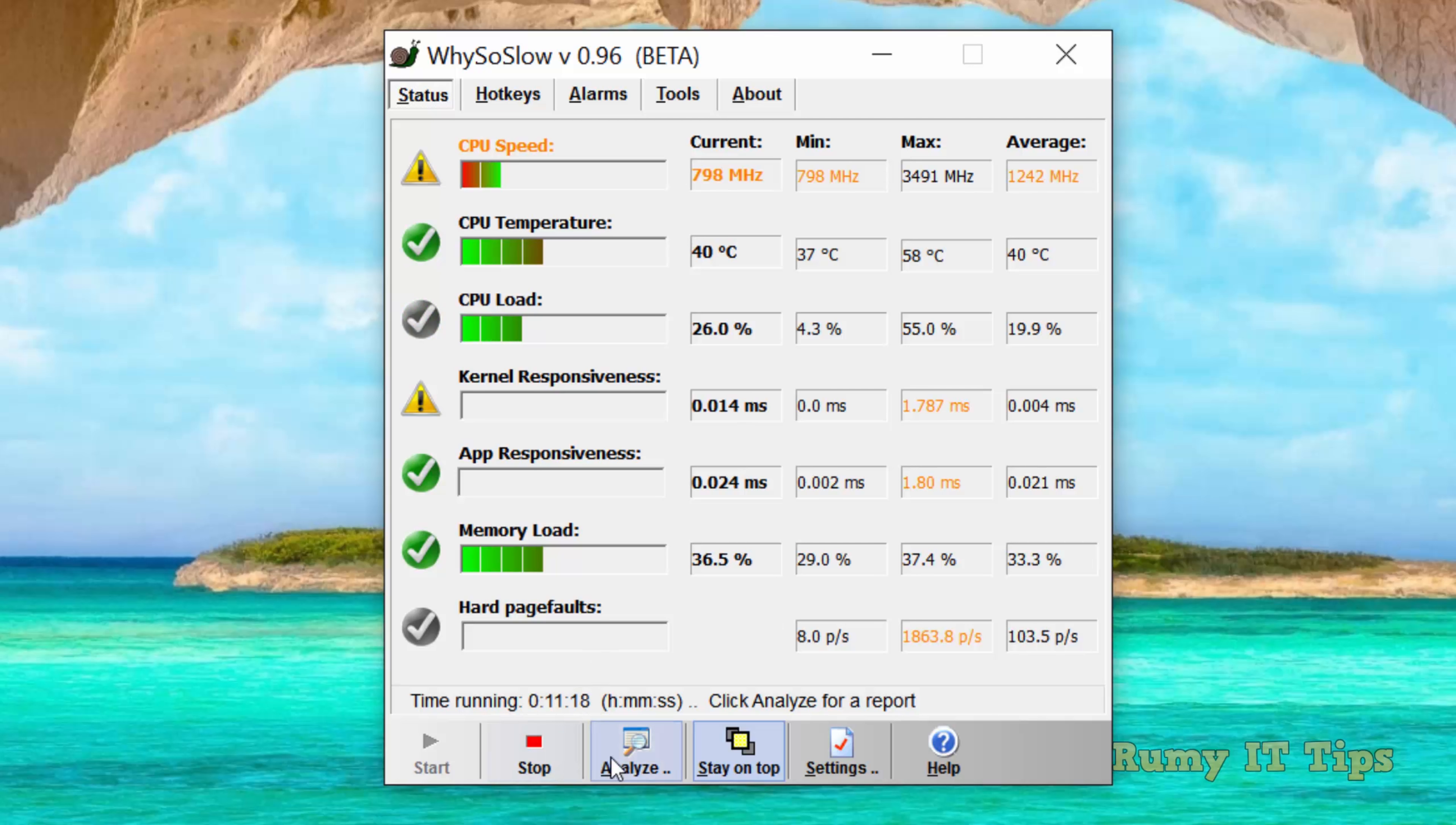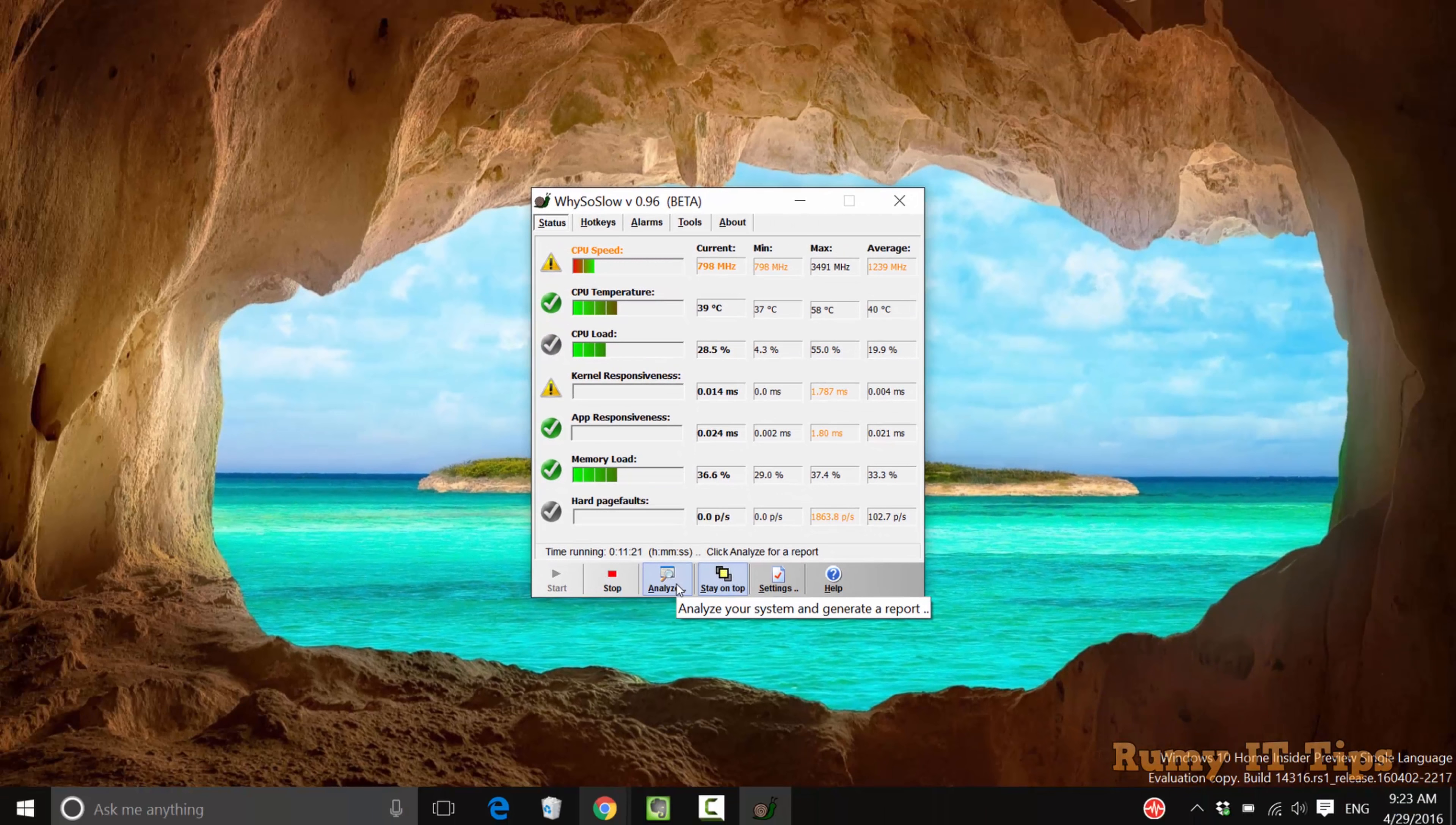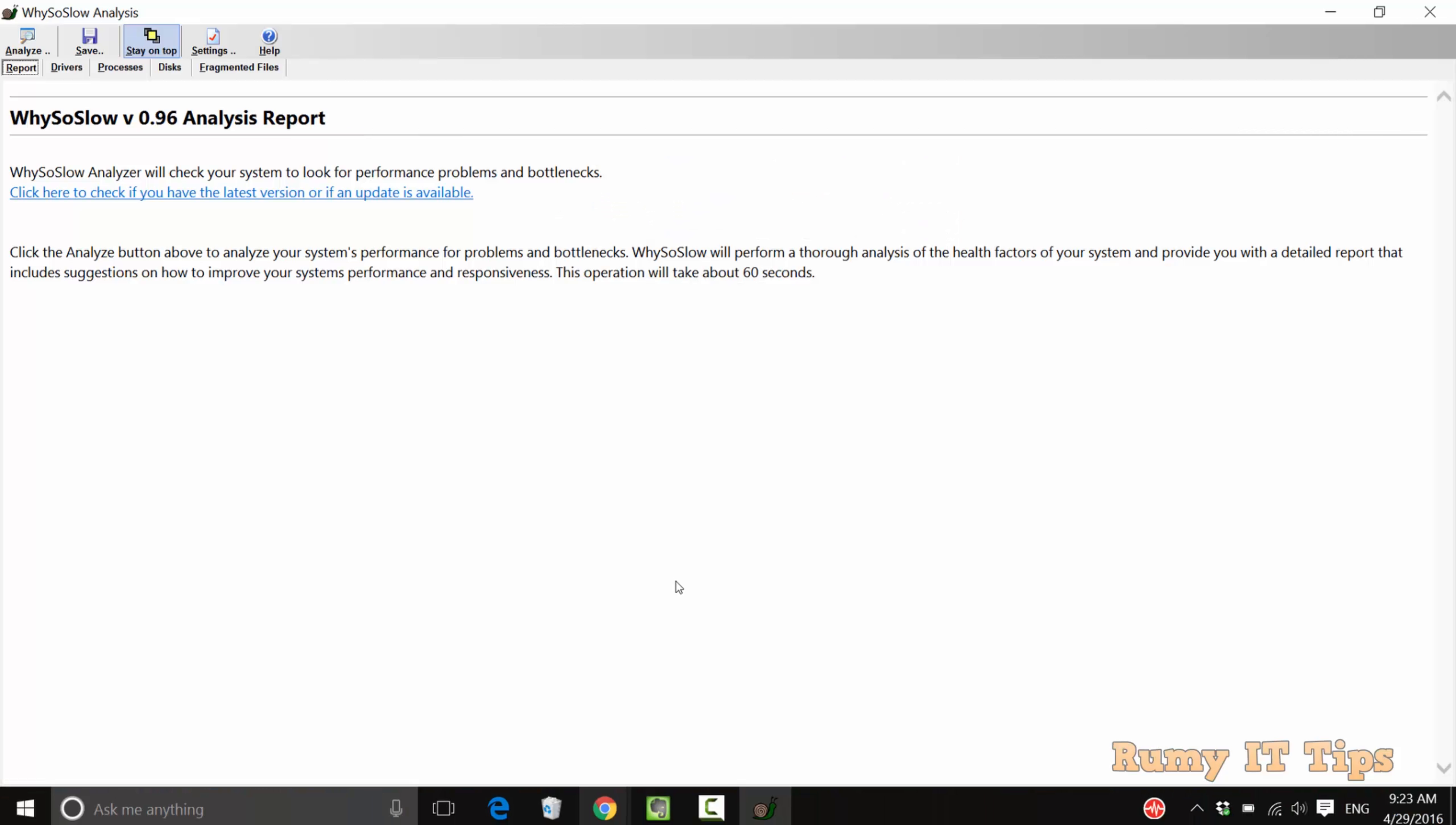If your PC is not running perfectly, you are able to find it. Now click on the analyze option.